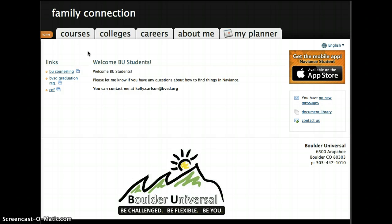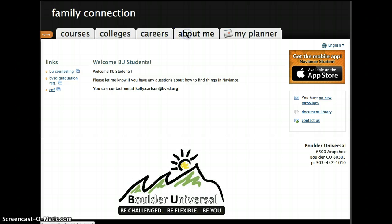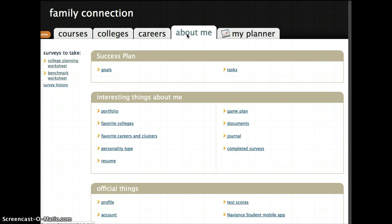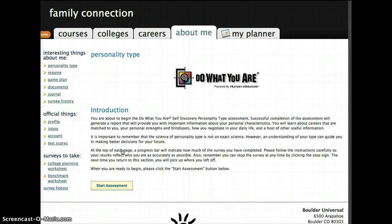In order to complete the Do What You Are survey, you're going to log into your Naviance account, click on the About Me tab, and then down to Personality Type. Here's where you'll start the survey — you just click this button right here.